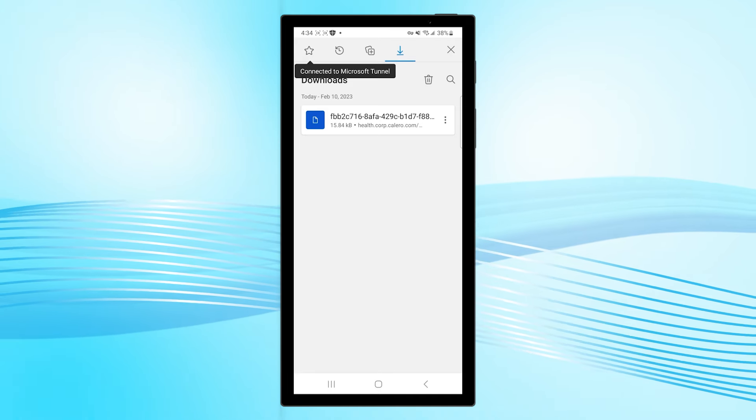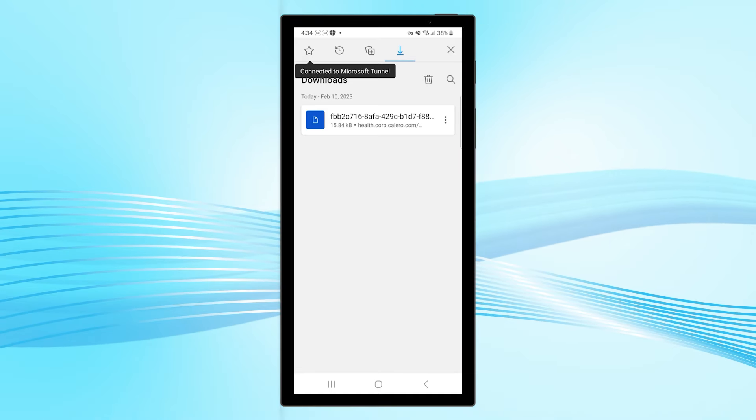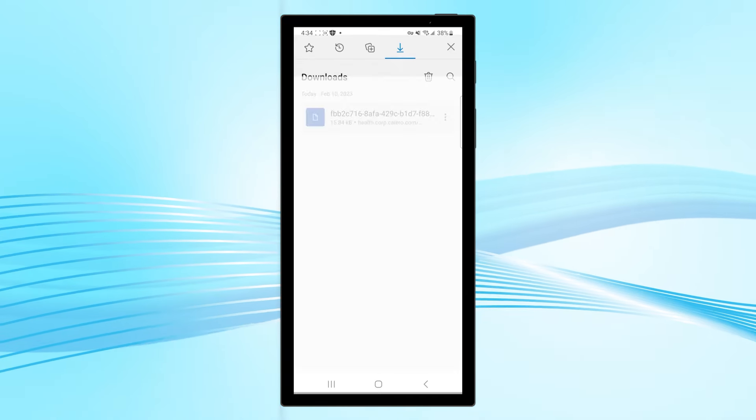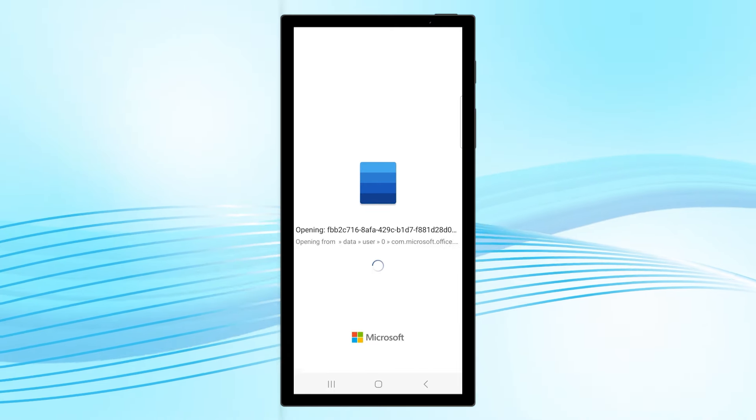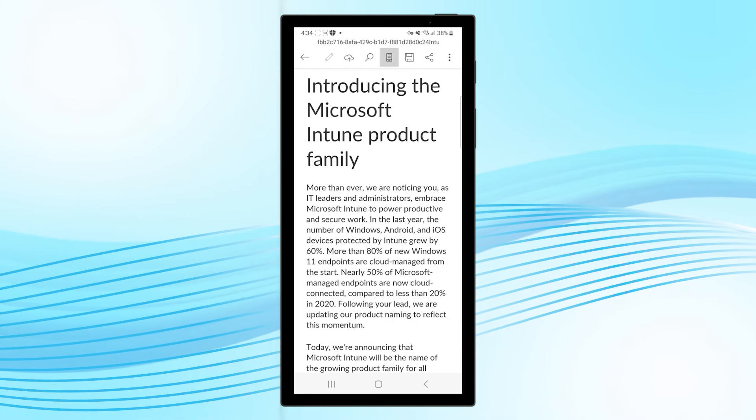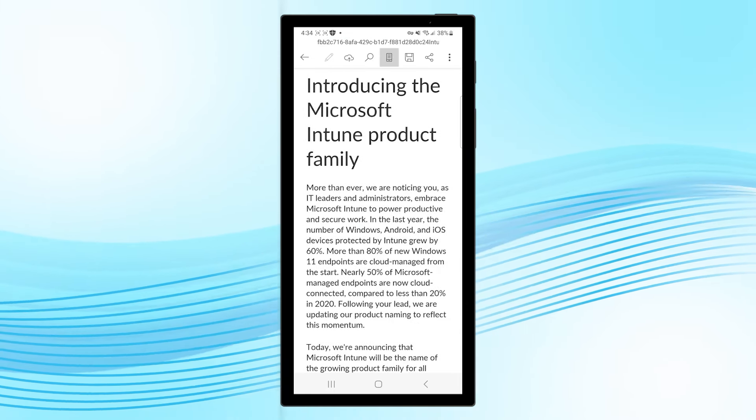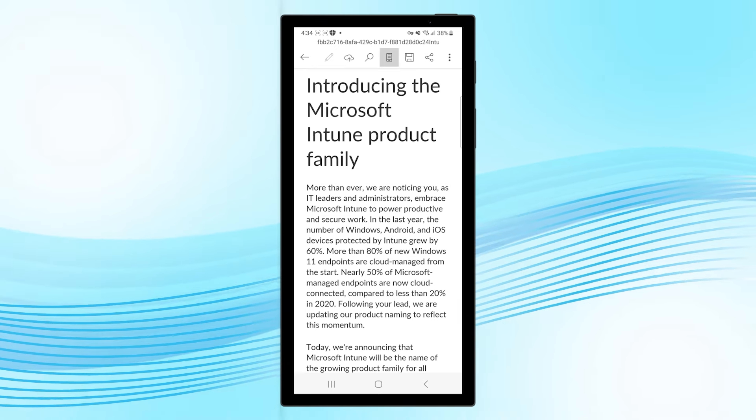Since he signed in with his work credentials from Outlook, Tunnel for MAM seamlessly allows him to connect to the company's on-premises network, and the file remains protected by app protection policies.